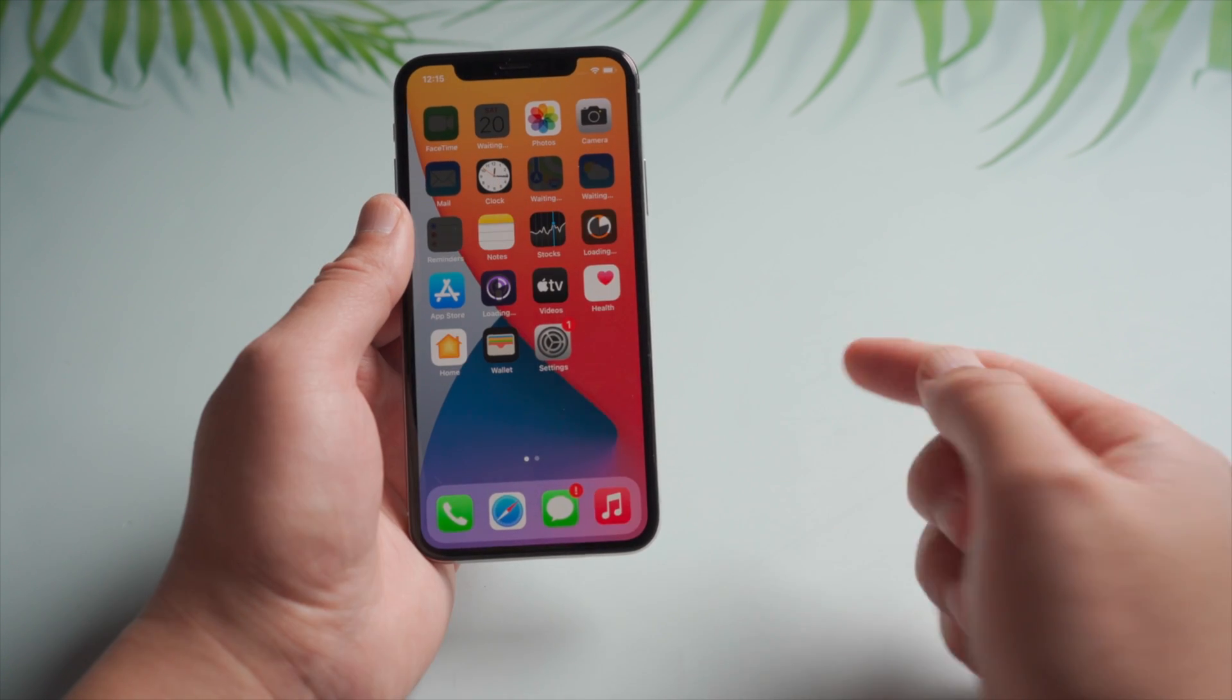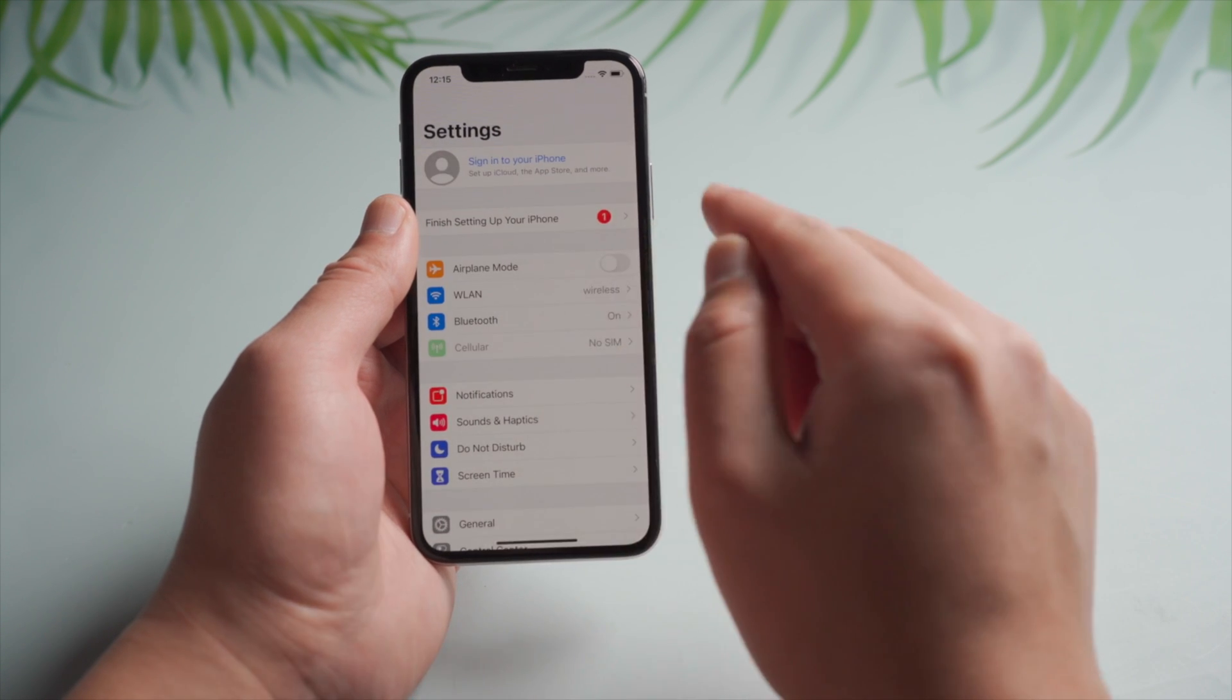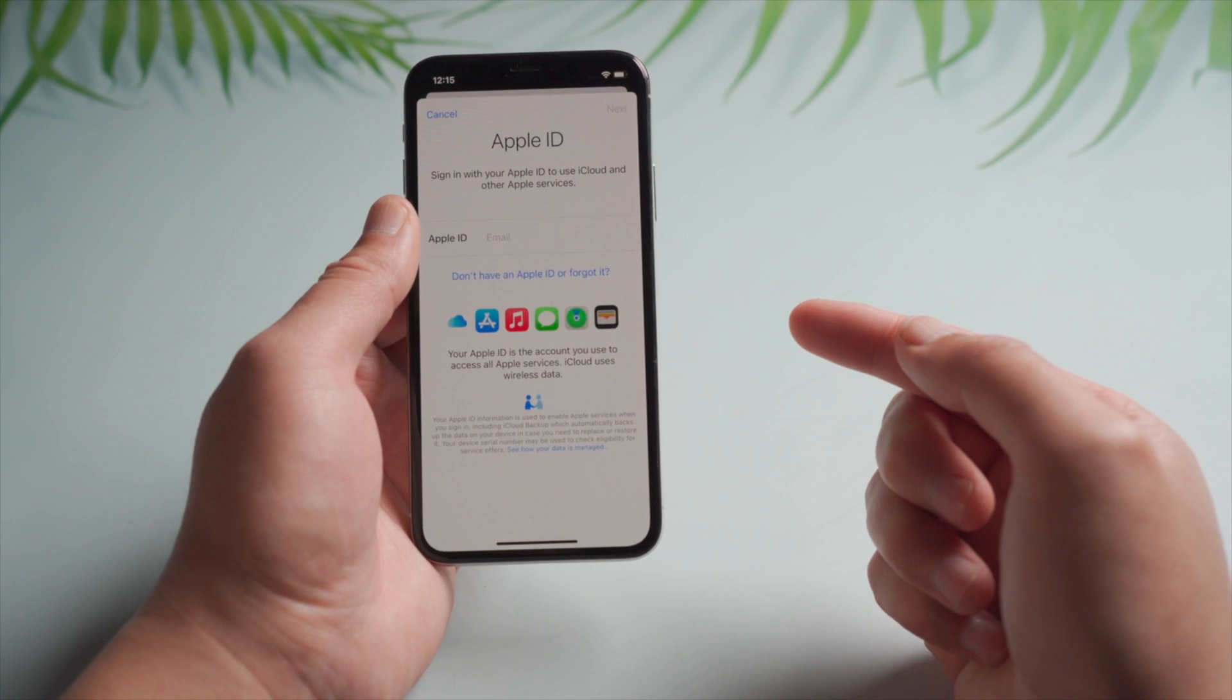Once you get to the home screen, in Settings, you'll notice the Apple account has been signed out, which means Find My iPhone is disabled too.